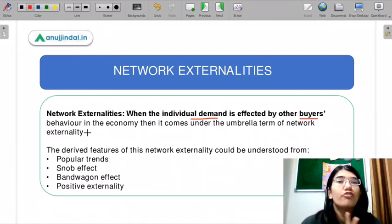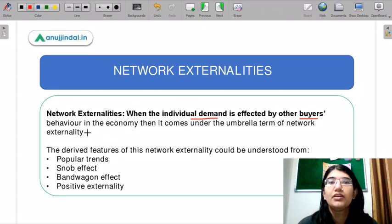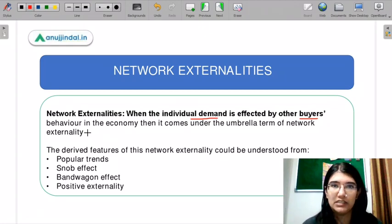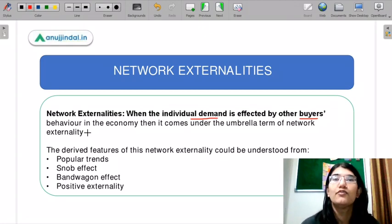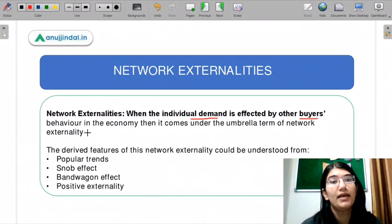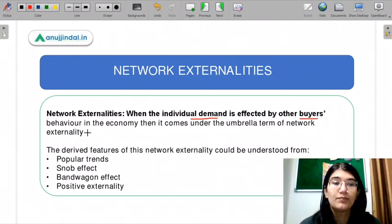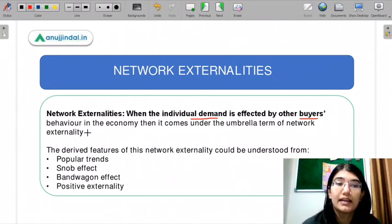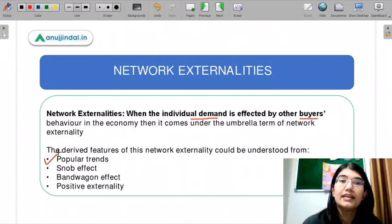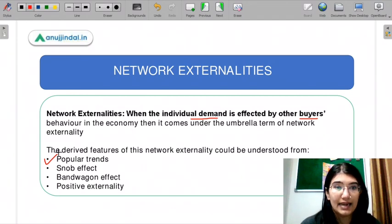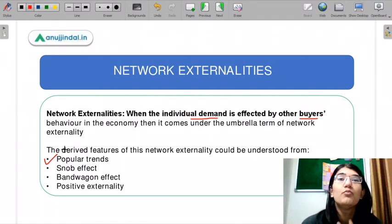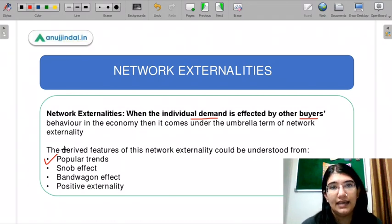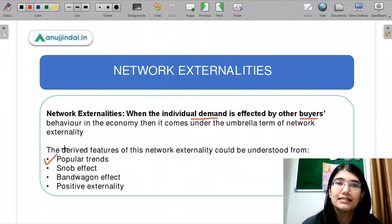For example, if there is a trend that everybody is wearing bell-bottom jeans, I would also start demanding bell-bottom jeans. These popular trends explain the network externality. There are more effects related to it.